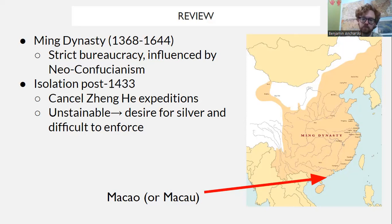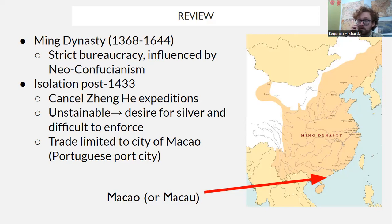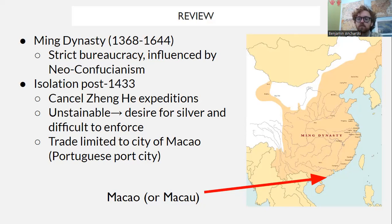Neo-Confucianism tried to limit trade as much as possible. The Ming Dynasty limited European traders to the port city of Macau. The Portuguese took over the city of Macau through threats and bribery, and it became a Portuguese trade post city that Portugal would control well into the 20th century. This presence of Europeans in small trading communities like Macau is something we first see under the Ming Dynasty.